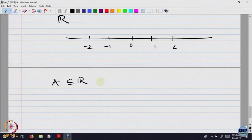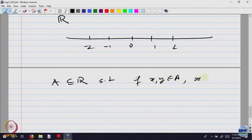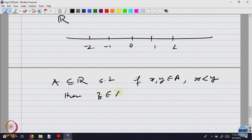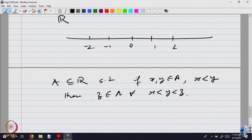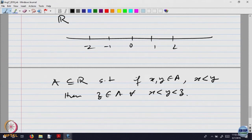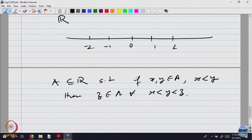Let us look at a subset A of the real line with the property that: if x and y belong to A with x < y, then z belongs to A for every x < z < y. We are looking at those subsets of the real line which have the property that if there are two points x and y in A, then all points z in between x and y should also belong to that set.